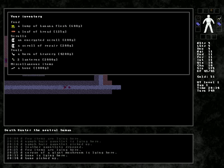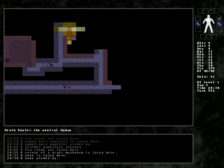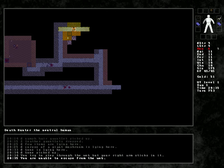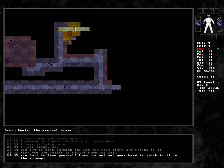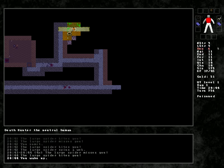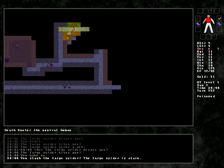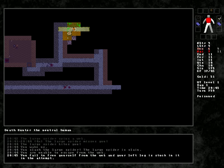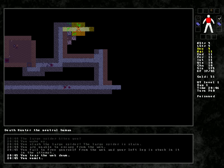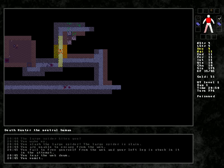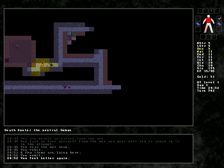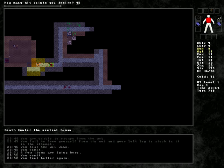We got a bone. Bone is a miscellaneous. You try to step, but your right arm sticks to it. Unable to escape. You fail. Oh, boy. You know, that didn't seem good, what just happened. Large spiders. Unable to escape. We tear down the web. And we threw up, because I'm poisoned. Great.